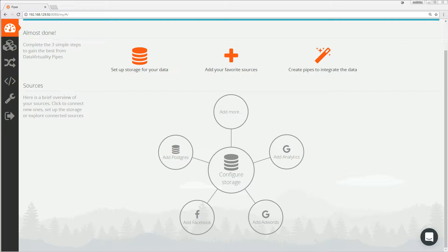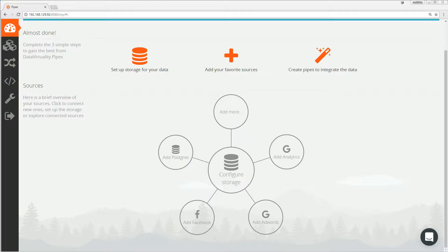Hi and welcome to our demo for Data Virtuality Pipes together with Oracle ADW. First, I want to ask you a question. As a data analyst, where do you start with your analytics project? Of course, you start by centralizing the data from different data sources in your Oracle ADW.